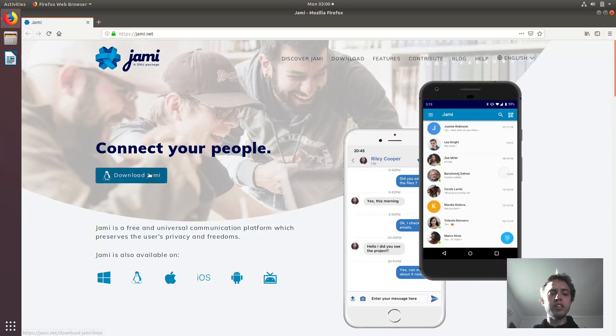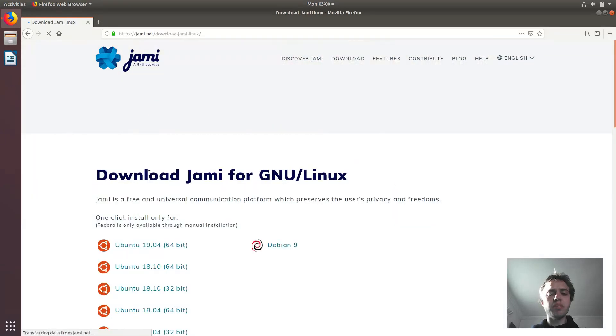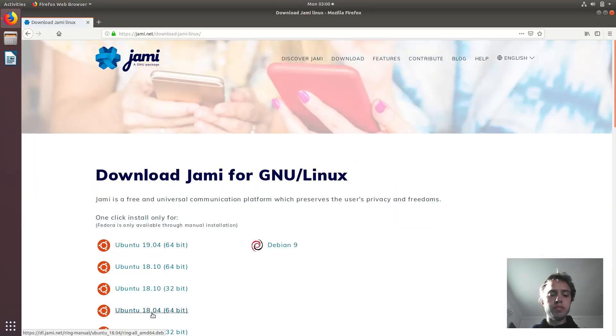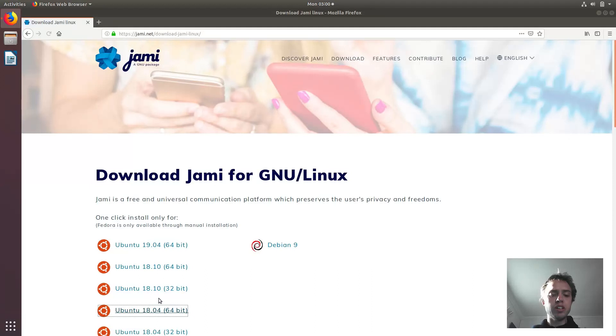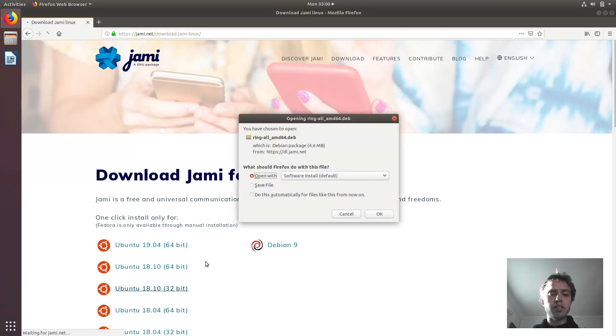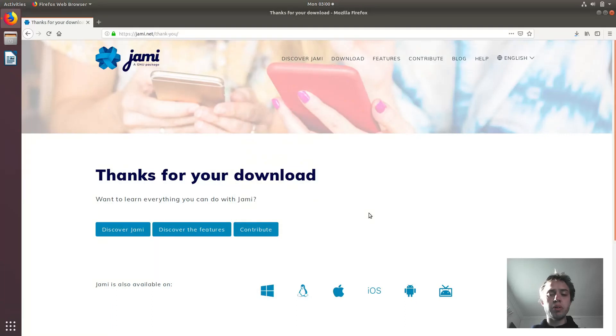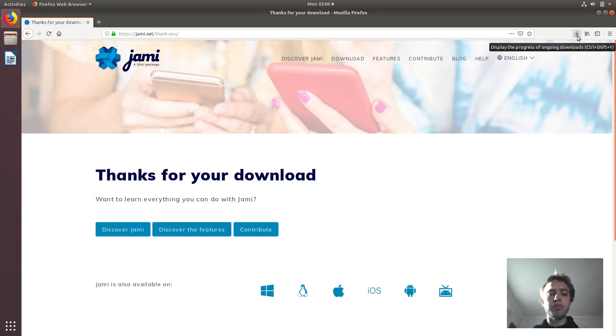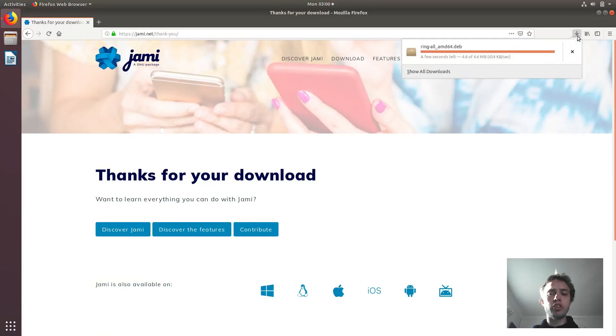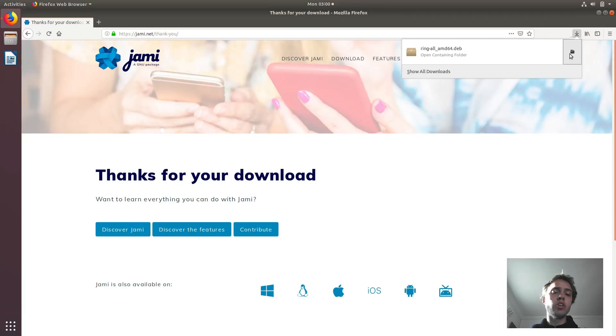So what is Jami? Jami is very similar to, you can pick your version of Ubuntu here, Jami is very similar to Skype, WhatsApp, Wire, which is basically a chat program which you can call and write messages to one another.